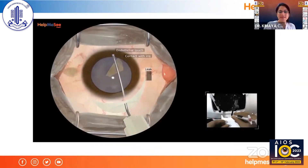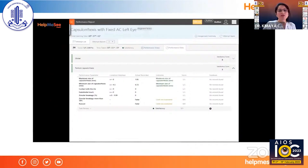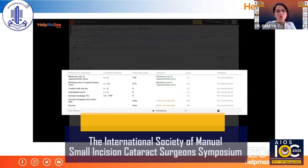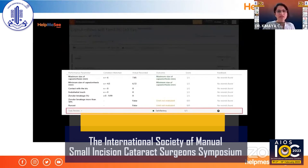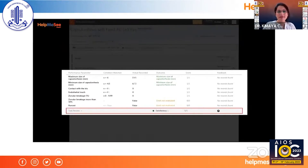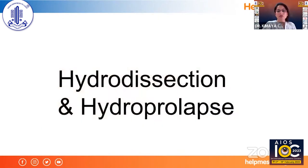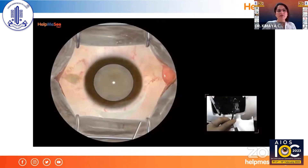These are the performance parameters you can see, with a scoring system. How many times you made a particular mistake, how many mistakes in total — everything is recorded, making it easy to identify where to improve.